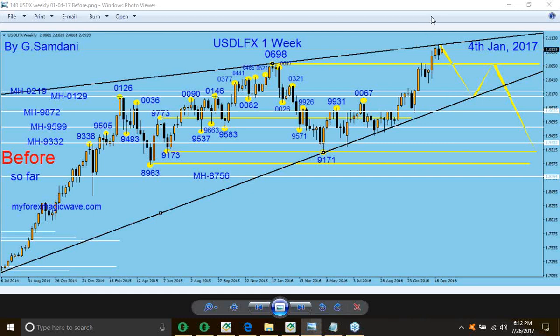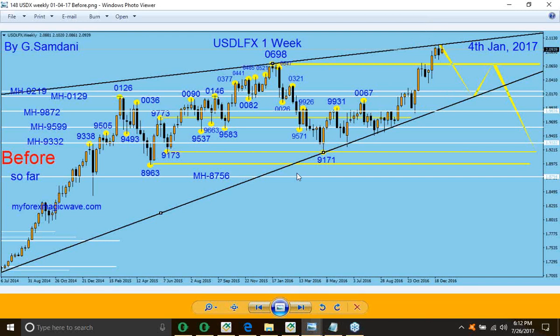EURUSD Weekly Chart. Hello everyone, Samu Ziafro by ForestMagicWave.com, making this a small video right after the FOMC. We had an FOMC today — big minutes, big news for USD and EURUSD obviously. So let's see what happened and what was happening.